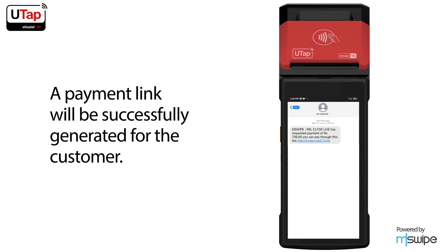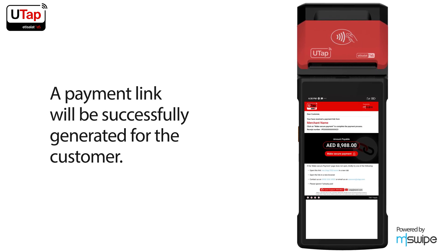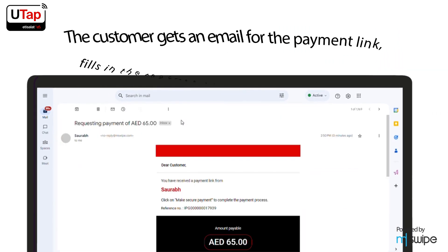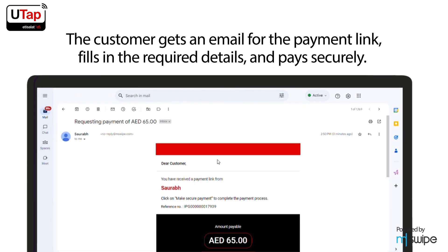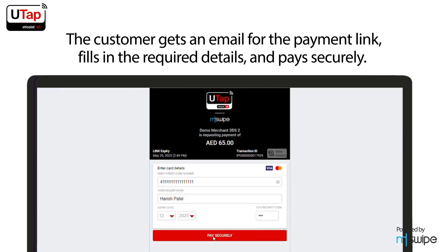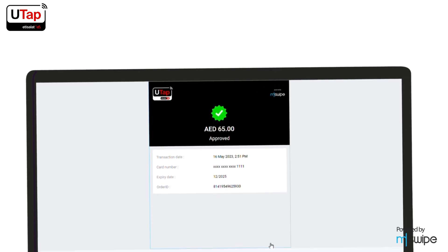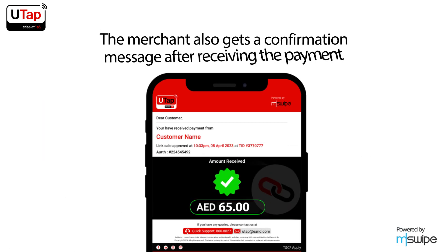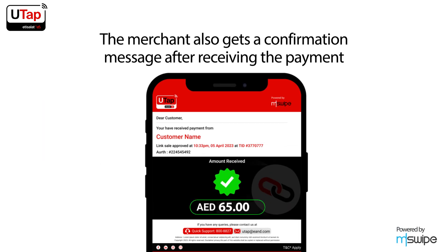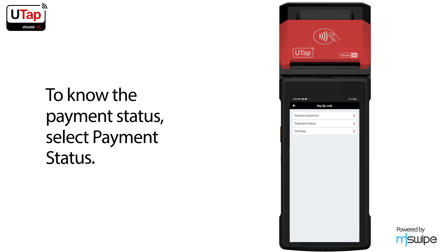The payment link will be successfully generated for the customer. The customer gets an email for the payment link, fills in the required details, and pays securely. The merchant also gets a confirmation message after receiving the payment.